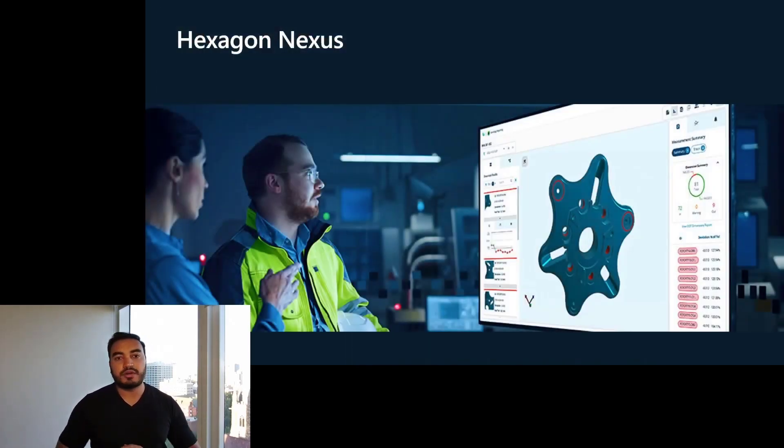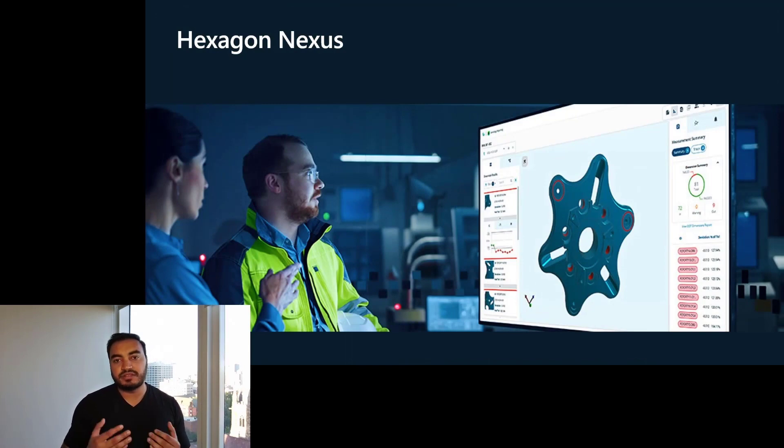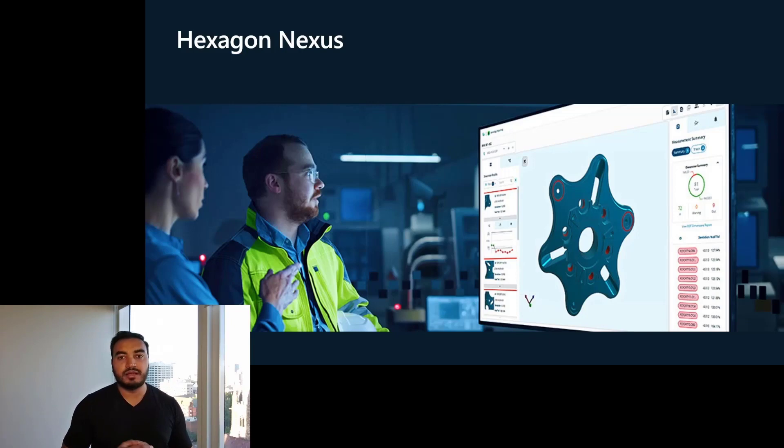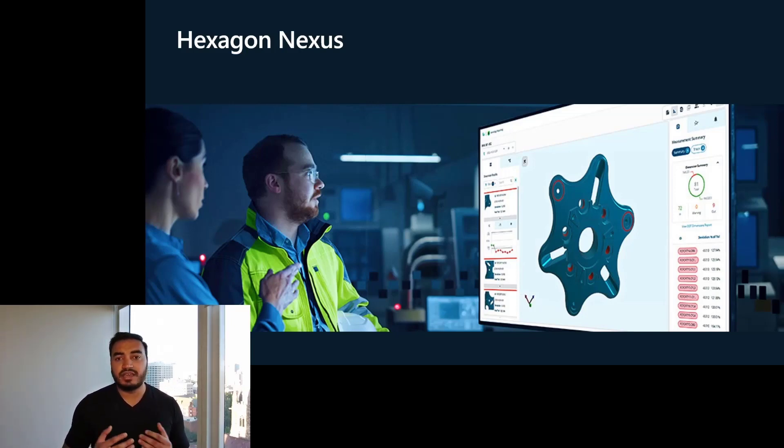One of our key partners, Hexagon, has also built their Nexus platform on Fluid Framework to bring real-time collaboration to manufacturing. Their platform connects people, technologies, and data in a seamless workflow using Fluid's capabilities.